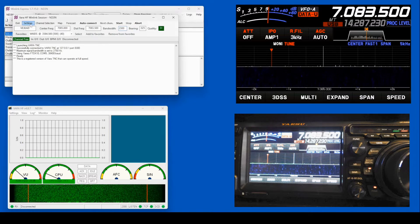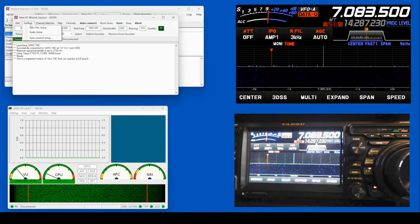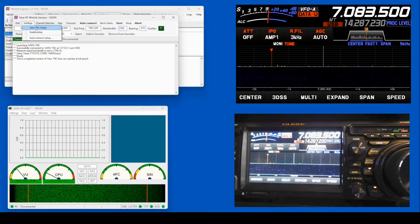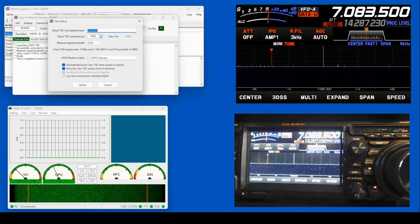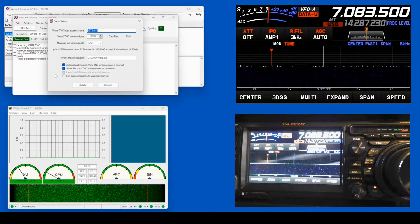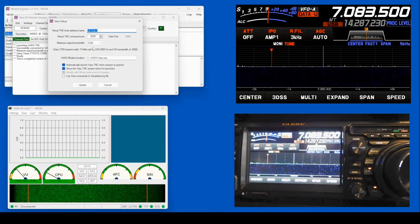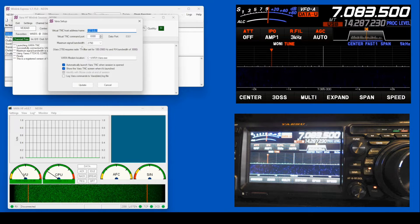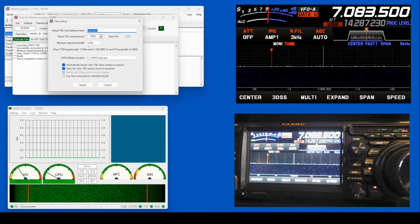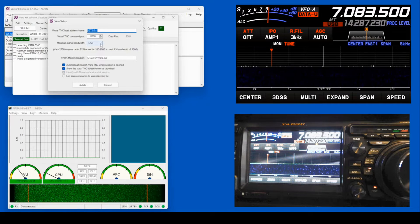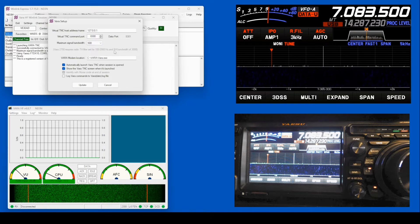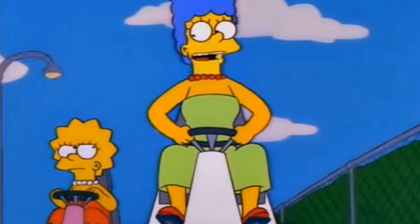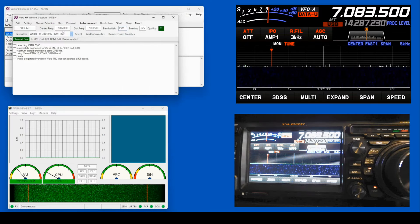And I'm going to start by coming up here on Settings. I'm going to go VARA-HF TNC Setup. If you've got a registered copy like I do, you can use the big bandwidths. Your transfer of information will go a lot faster. If you're not, then you're going to be limited to 500. Slower, but it still works. Slow and steady wins the race.